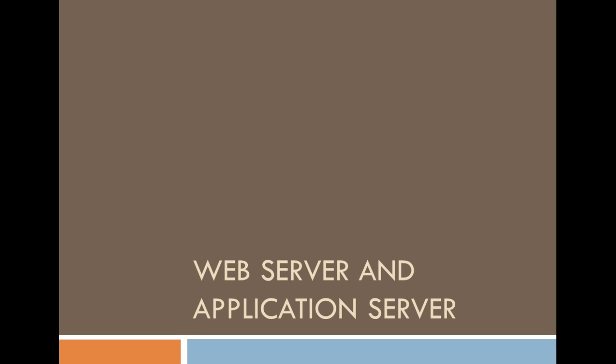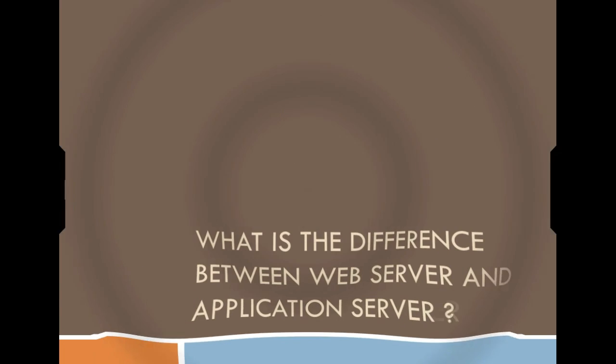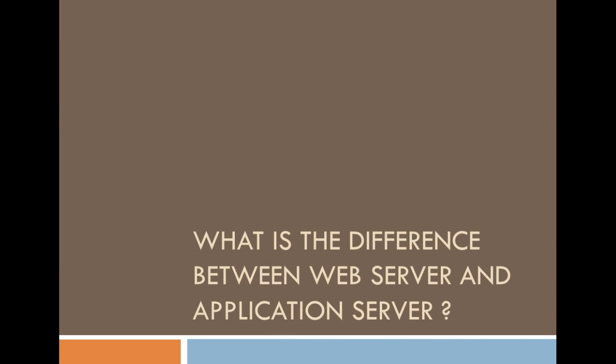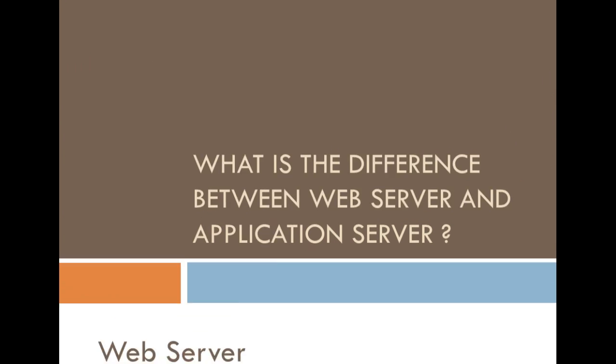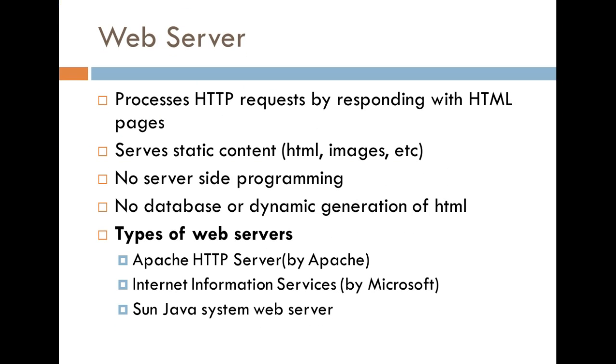Hey guys, what I wanted to do today was talk to you about the differences between a web server and application server. So, what are the differences between a web server and an application server? Alright, so let's first talk about web servers.